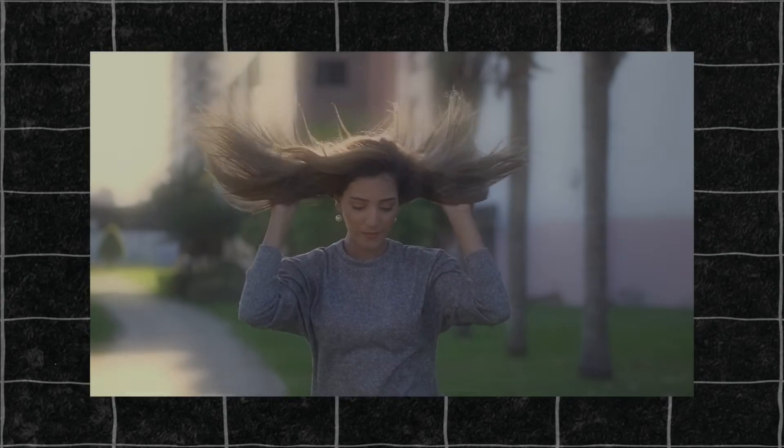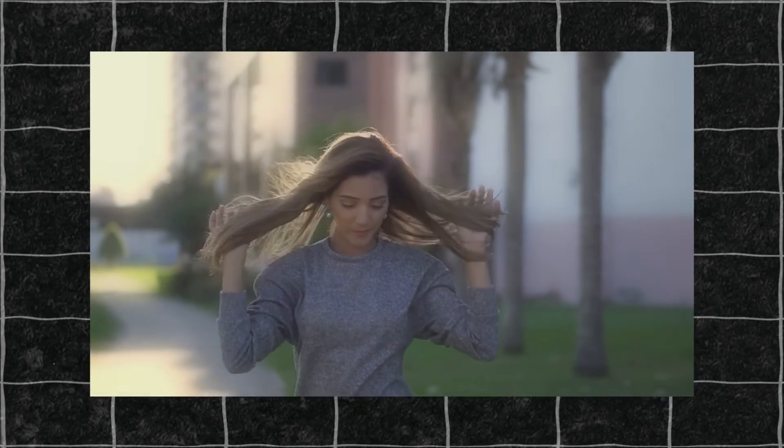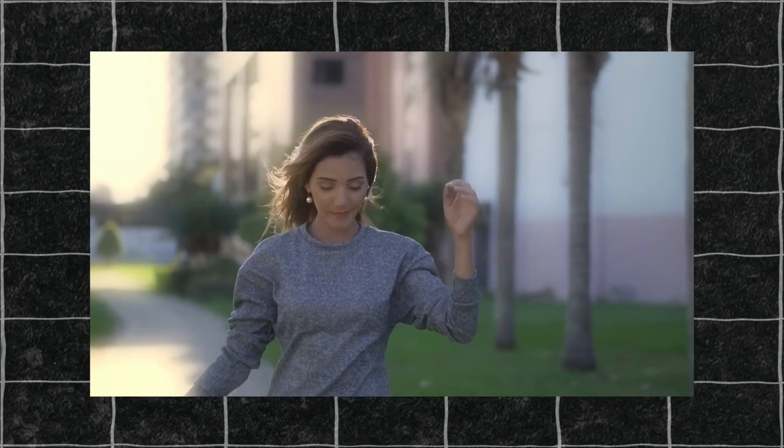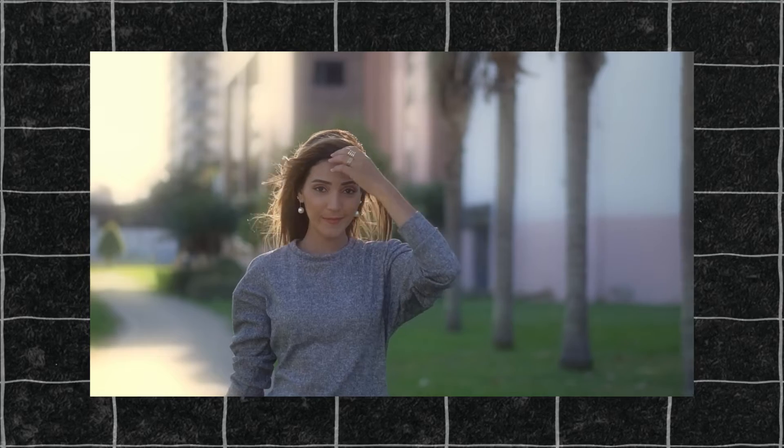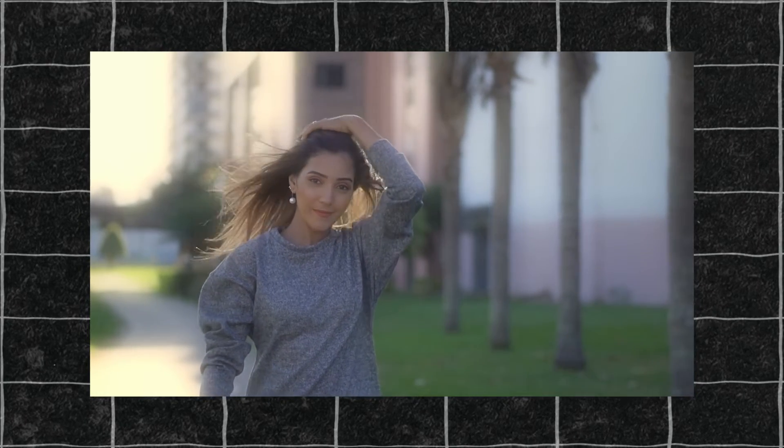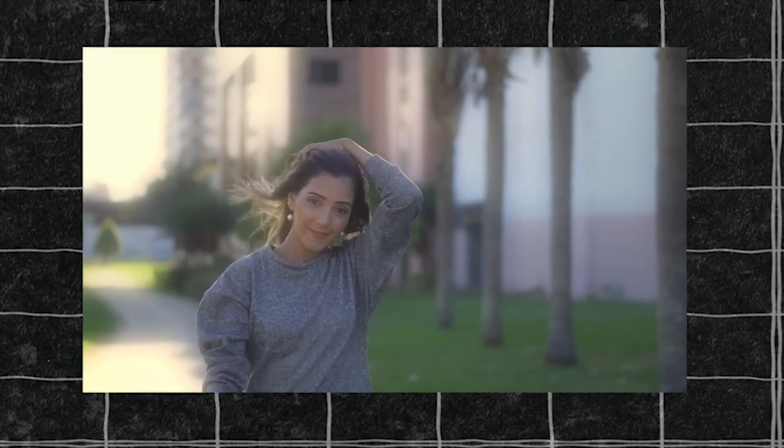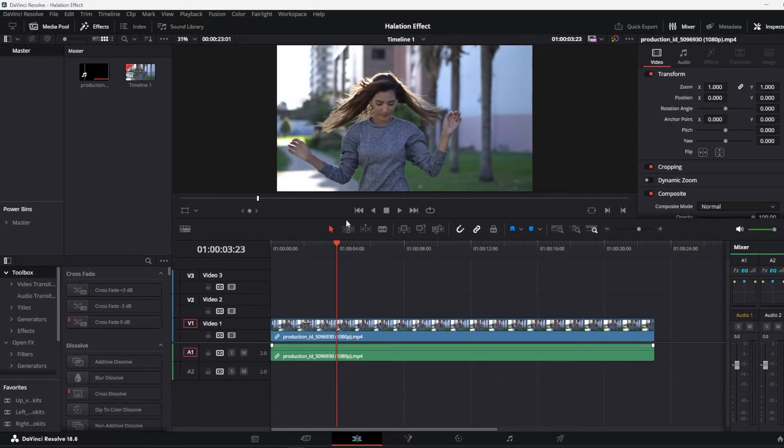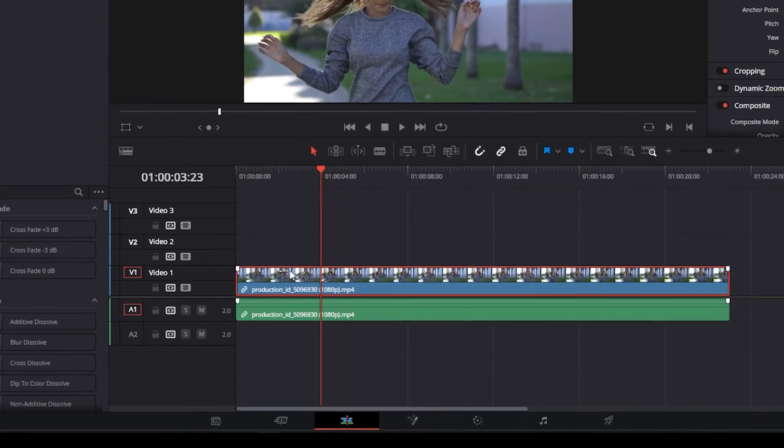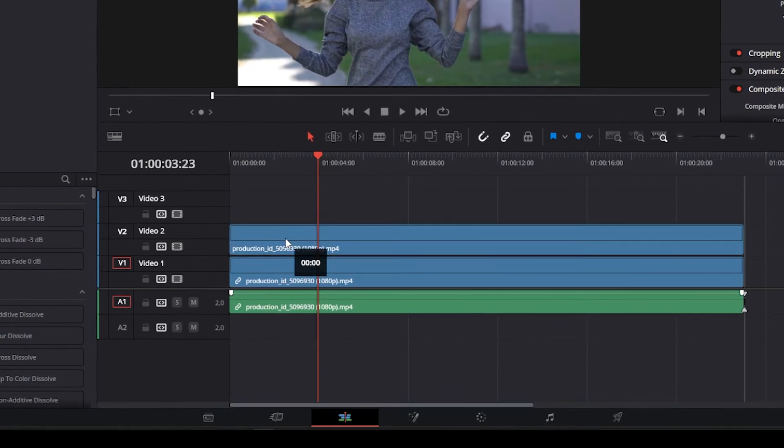Hello guys, so in this tutorial I will explain how to make this halation effect in the free version of DaVinci Resolve. I have this clip over here. Press alt and click on the clip and drag it above to duplicate it.